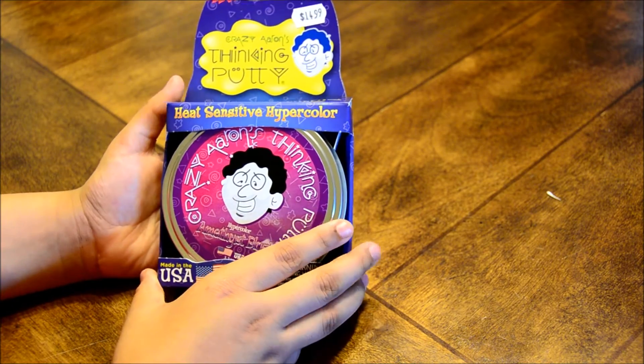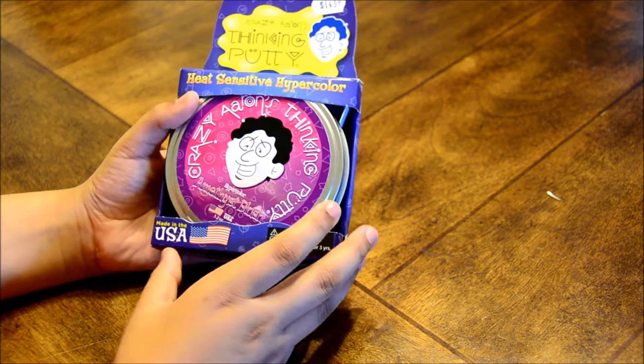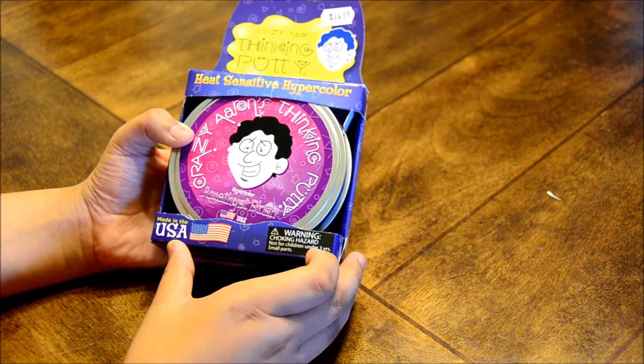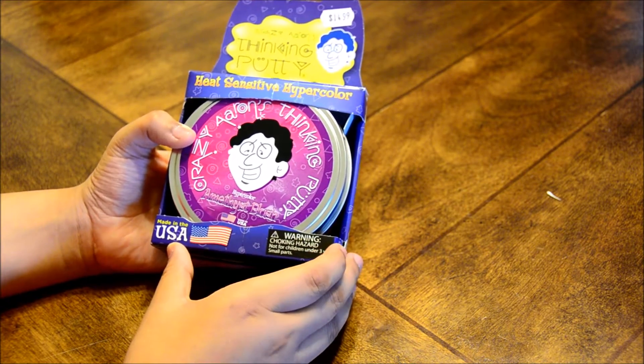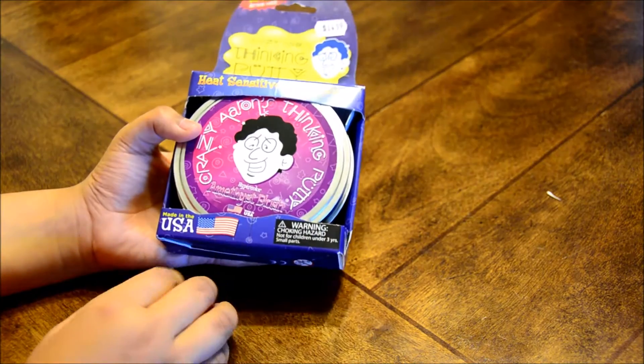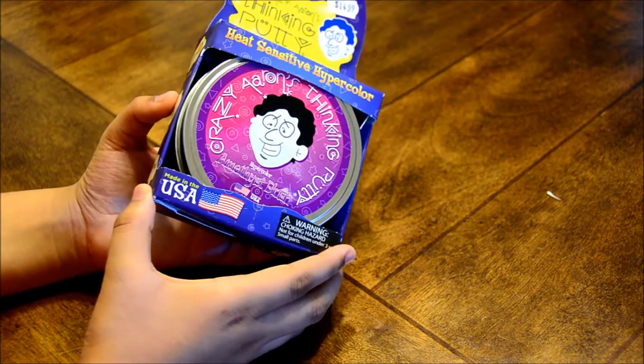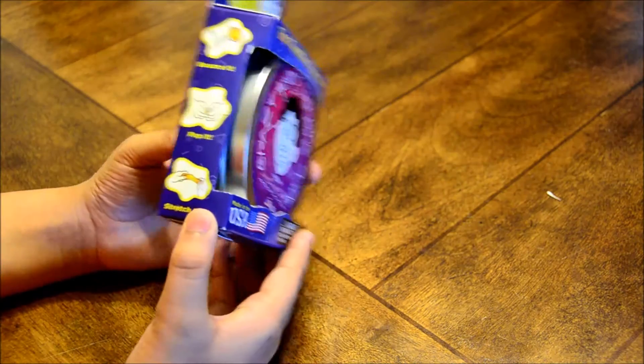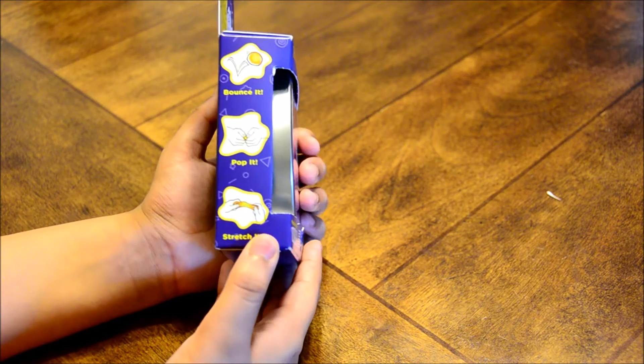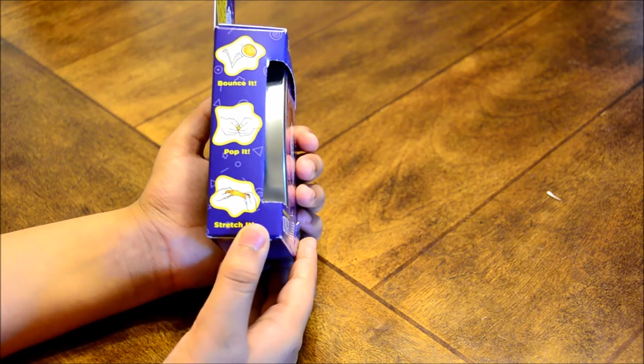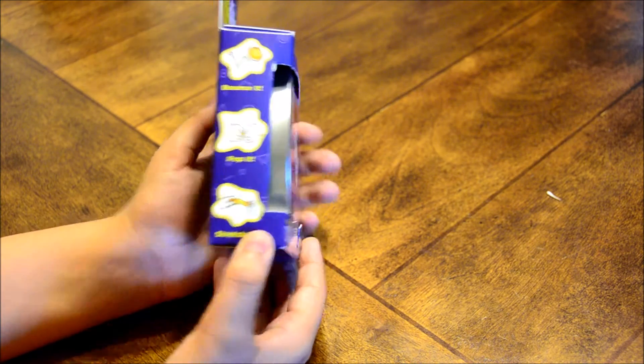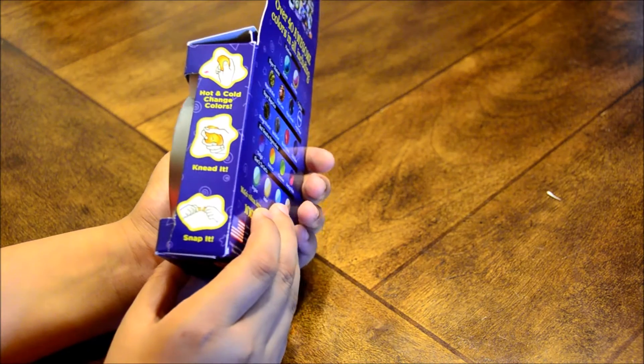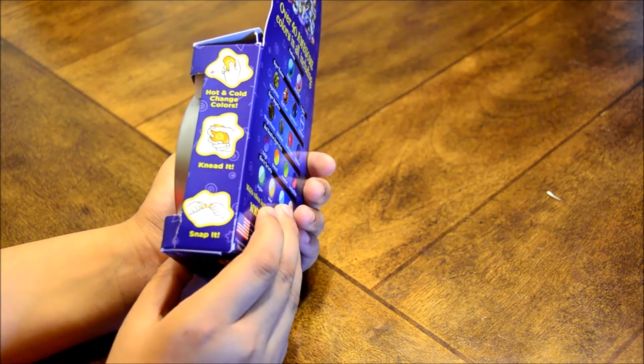It never dries out, and it is not for children under the age of three. Also it was made in the USA, and with this putty you can bounce it, pop it, stretch it, knead it, and snap it.